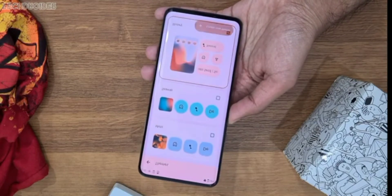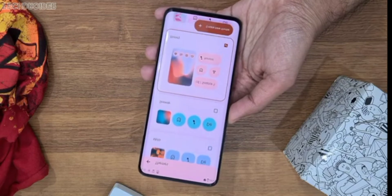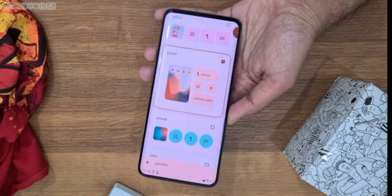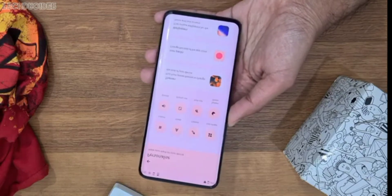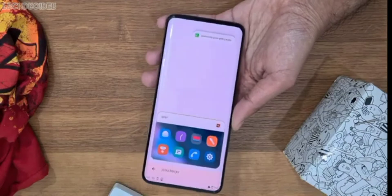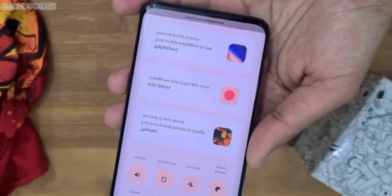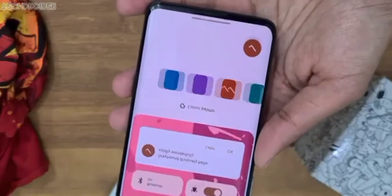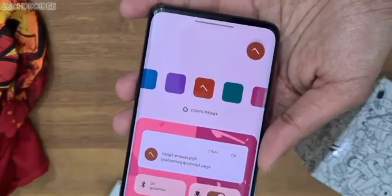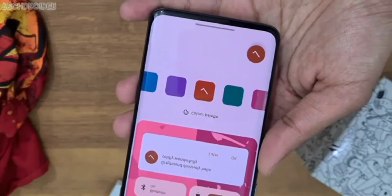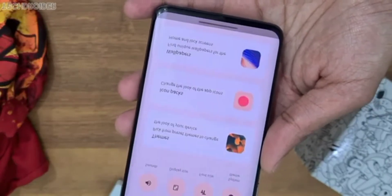Moto have joined hands with Google for Material You dynamic theme implementation, which means when you change the wallpaper the entire color accent changes. So from settings, quick settings, dialer, and messages — you will see colors all over.